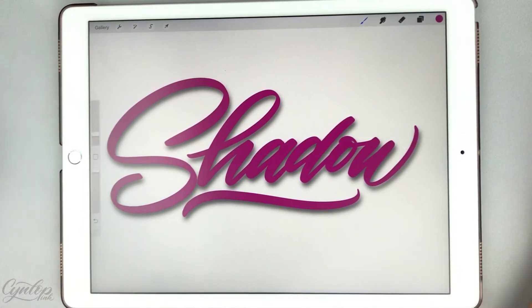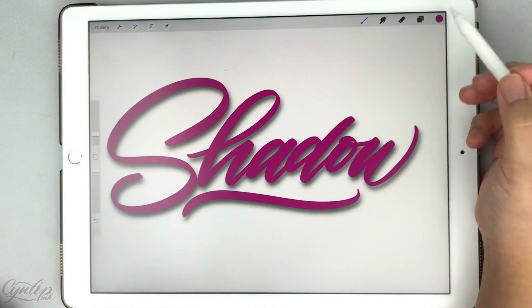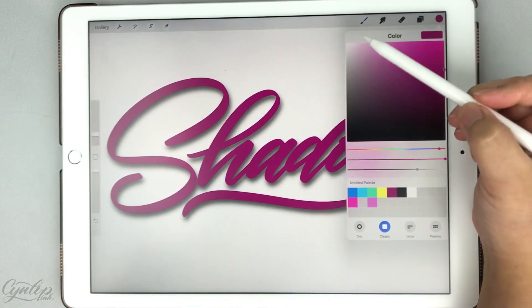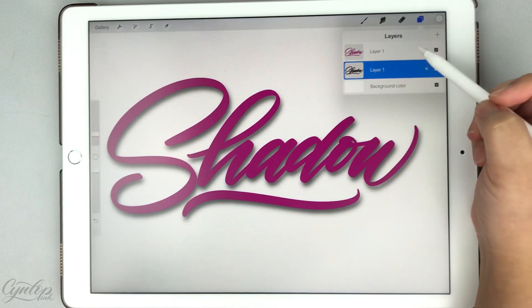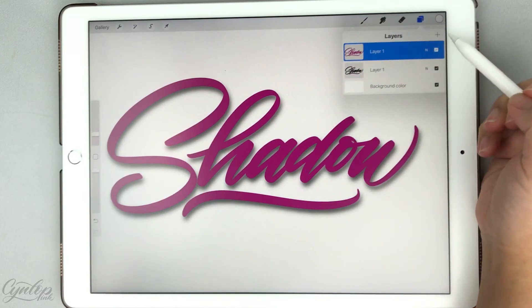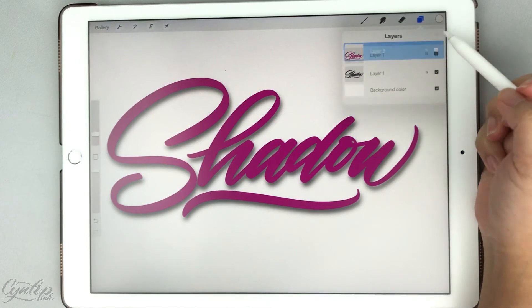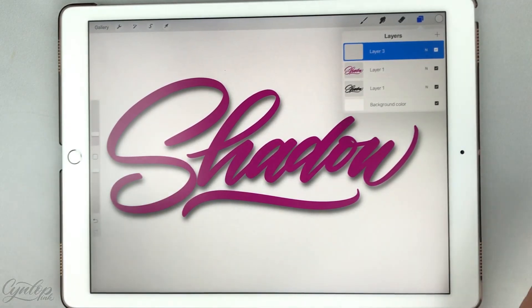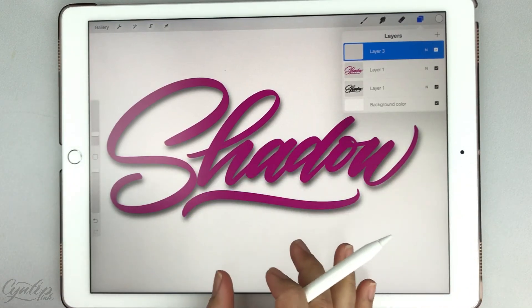Next, we're going to go over adding a highlight. I'm going to go into my color and change that to white, and I want to add another layer because I want to add that highlight on top of my lettering. Hit the plus symbol and now we have a third layer, and I'm going to go ahead and add my highlight on here.